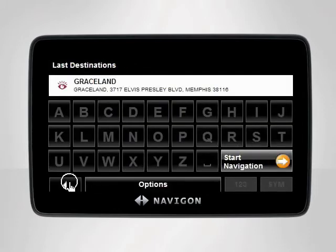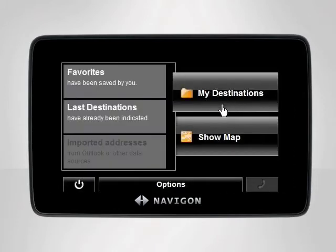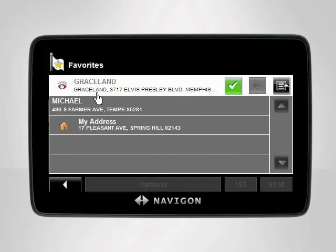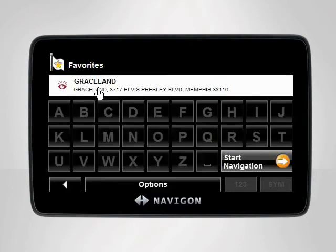If we now return to the main menu, tap My Destinations, then Favorites to access Graceland's address. Your Navigon device will list all of your favorites, including the one you just saved from your last destinations.